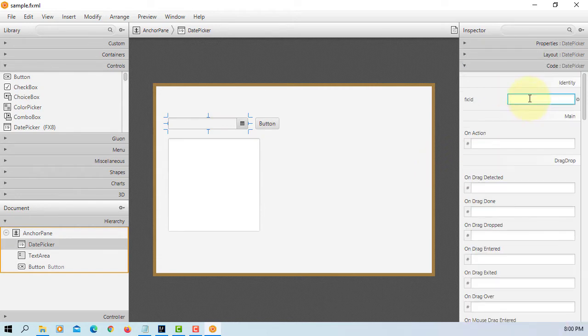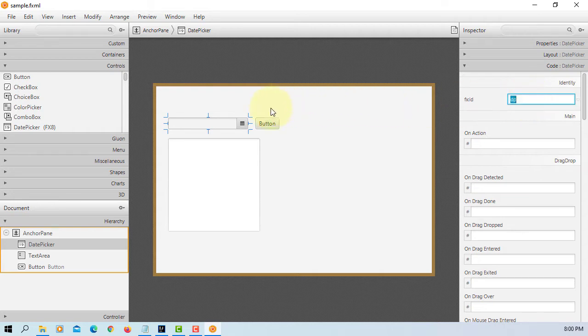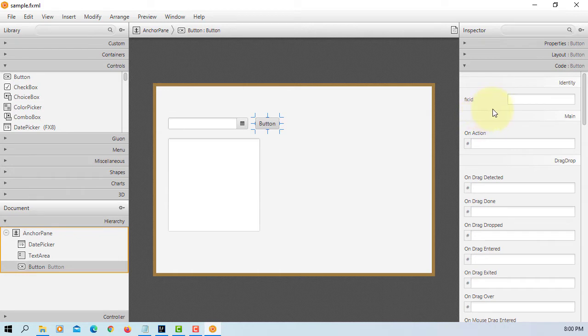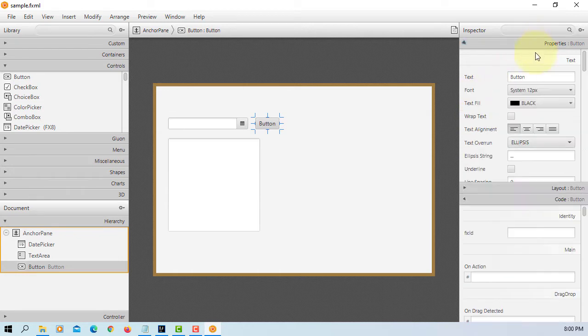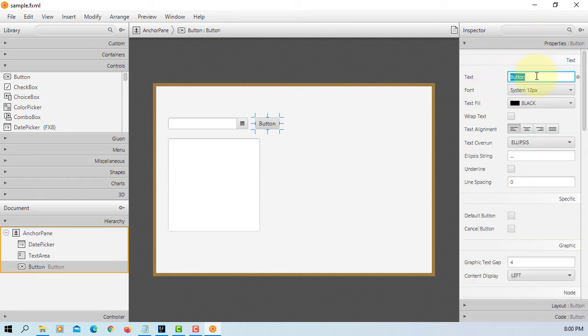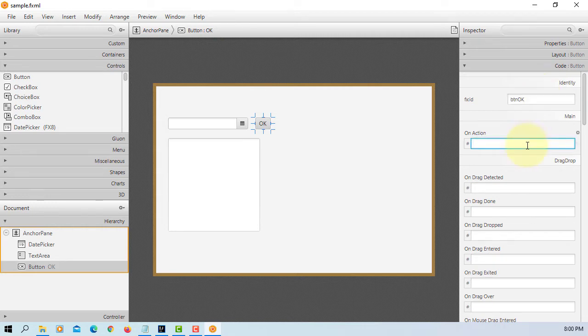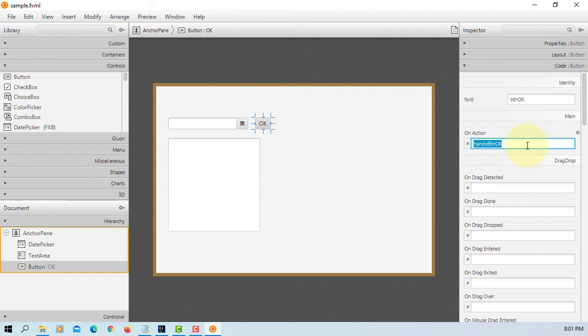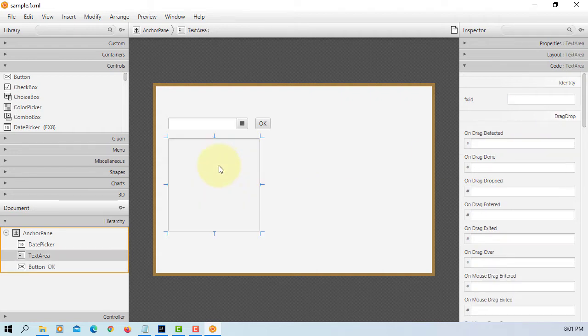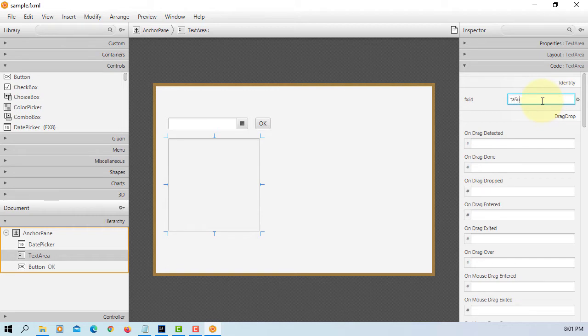Let me just use the initial date picker. Name. Just come in here. Let me use a button. Handle button OK. So text area TA summary.